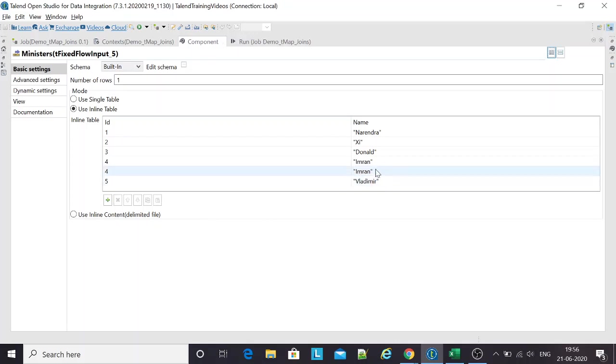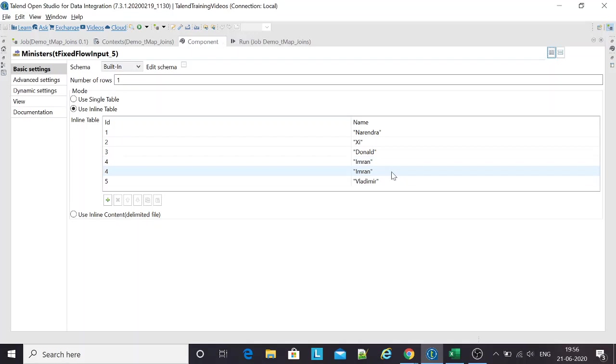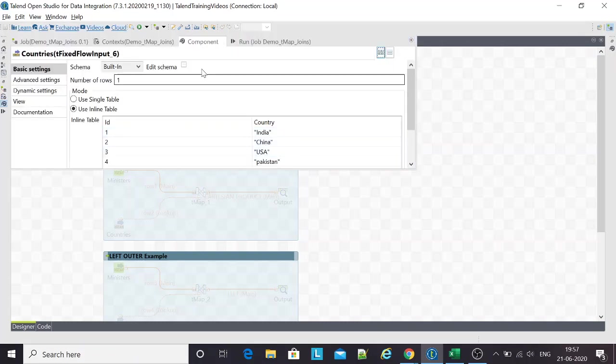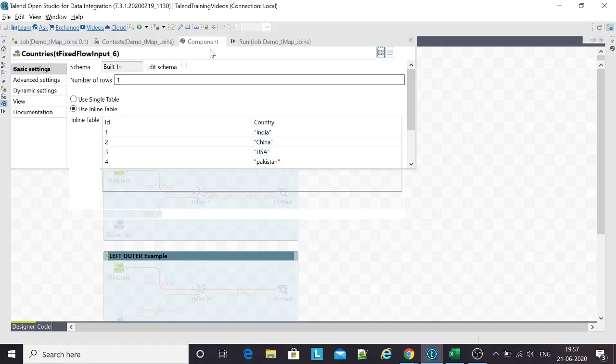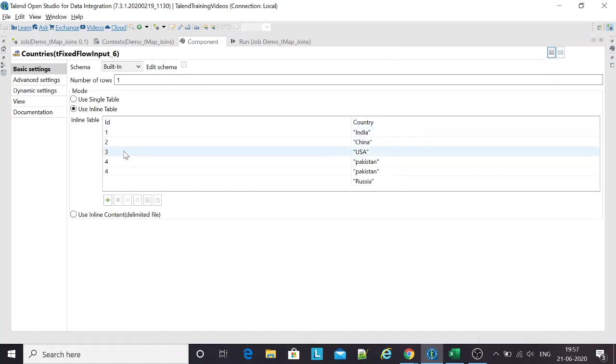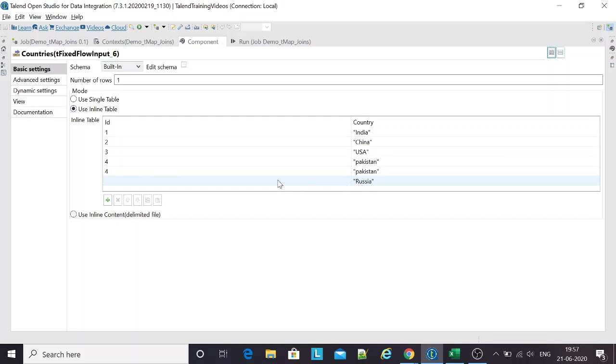The usual suspect in the list is Imran. There are a couple of records for Imran, and there are countries tied to all these ministers. These are the heads of states, and they come from different countries. For Russia, there's no key.